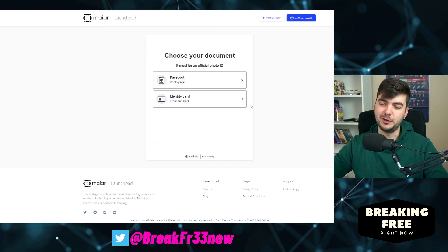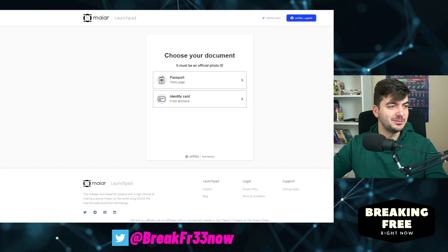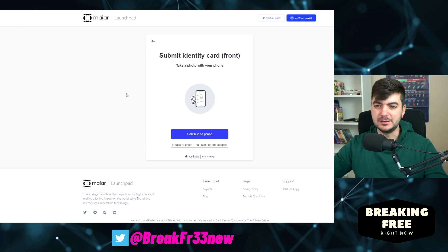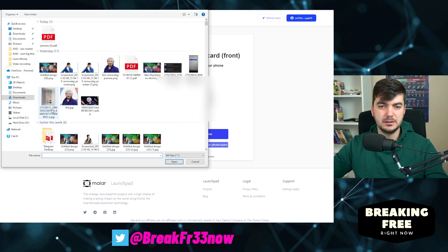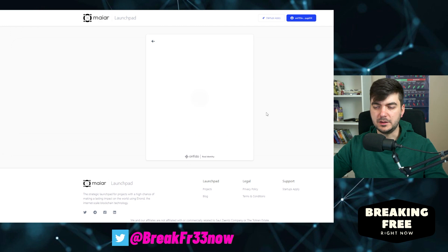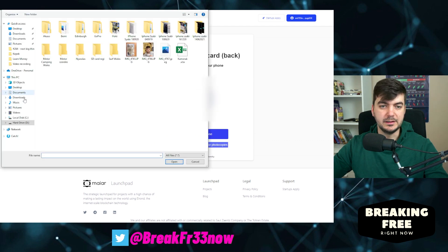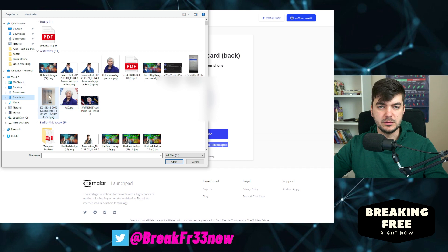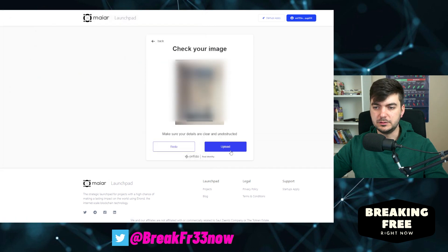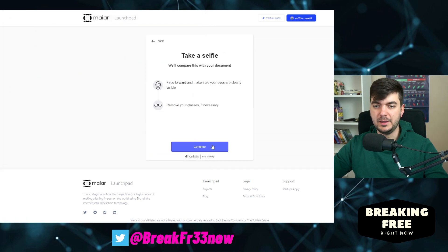Obviously everything is blurred out because I will not make my bank statement public. Now I need to upload my identity card — upload photo. I upload the front, then they need the back of my identity card, and I upload it.